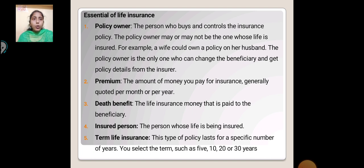The policy owner is the person who buys and controls the insurance policy. The policy owner may or may not be the one whose life is insured. For example, a wife could own a policy on her husband. The policy owner is the only one who can change the beneficiary and get policy details from the insurer.